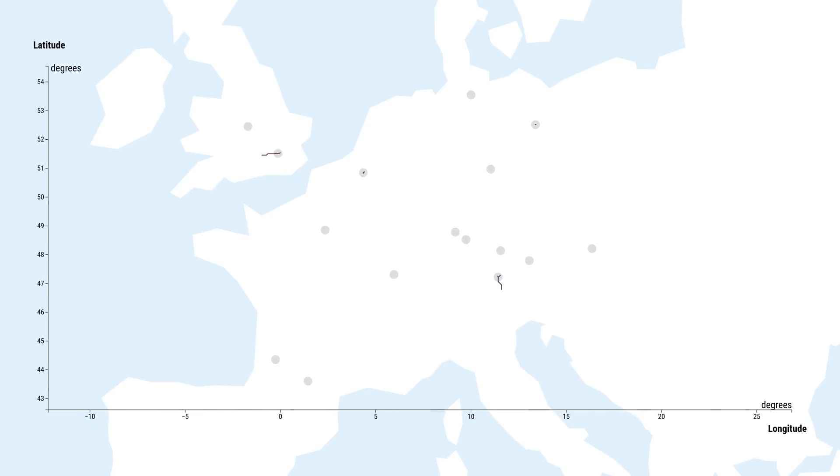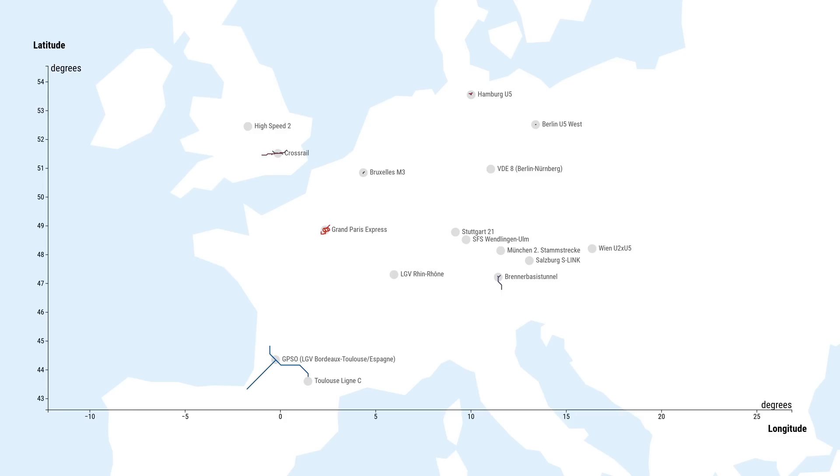On this map, we're seeing a couple of recent rail projects scattered across Europe. If instead of longitude and latitude we'd use some other metric on the x- and y-axis, we get what you might call a scatterplot, if you're into that sort of thing.